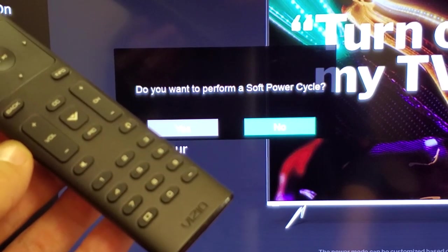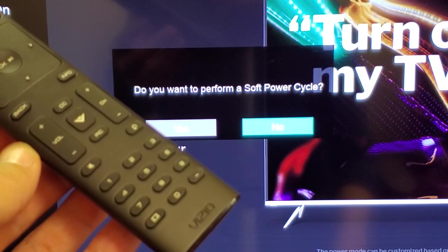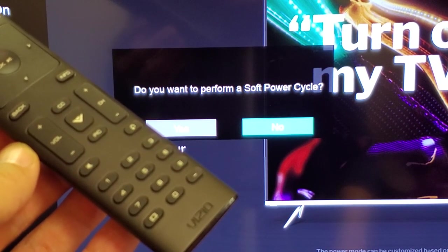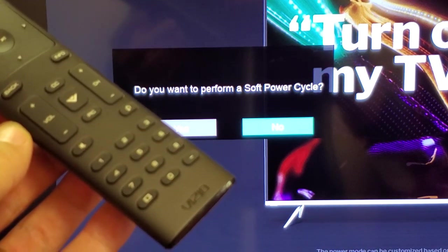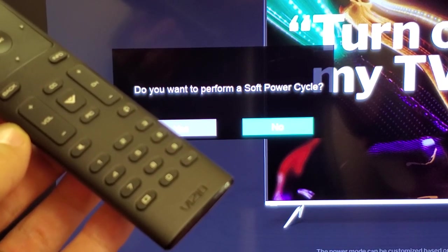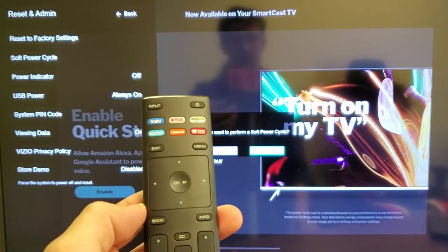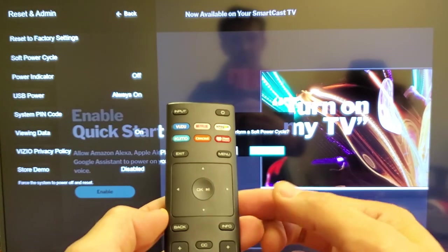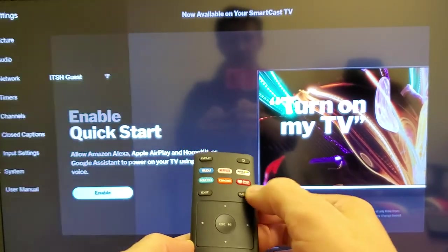Hey, what's going on guys? If you have a Vizio Smart TV, I'm going to show you how to perform a soft power cycle. It's very simple. Go ahead and grab your remote, and the first thing you want to do is press the menu button.